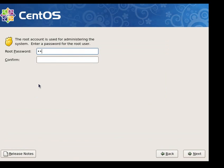Now I'll type in a root password and then click on next.